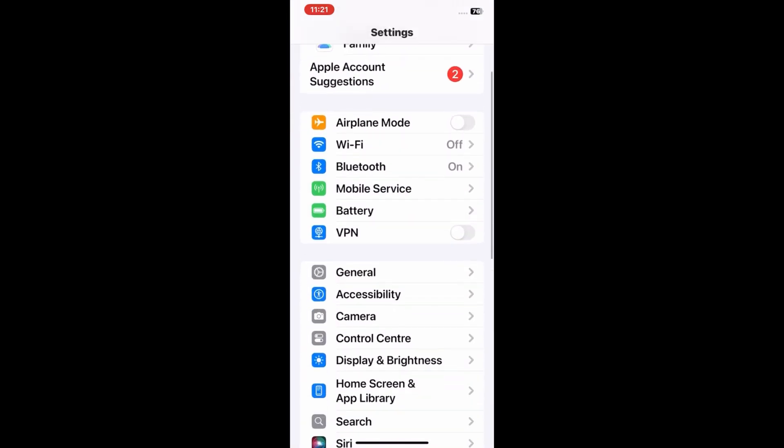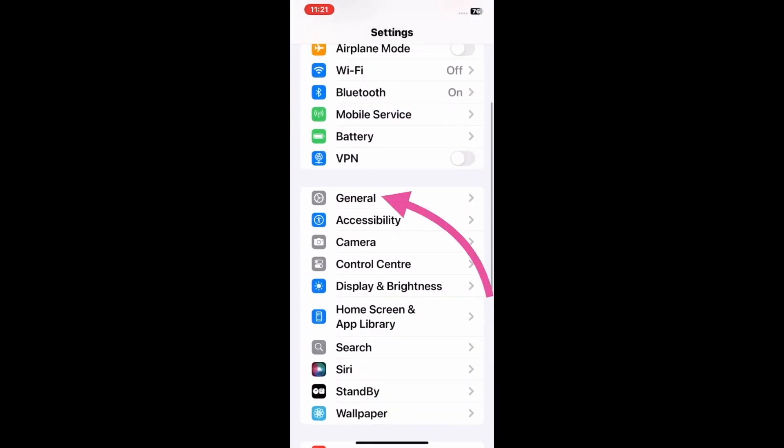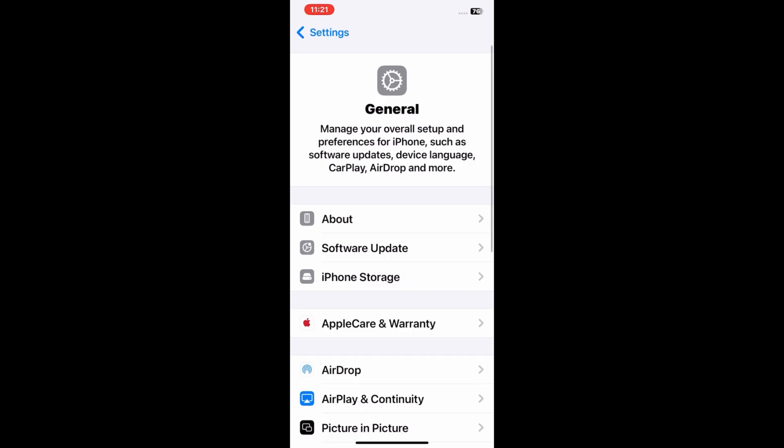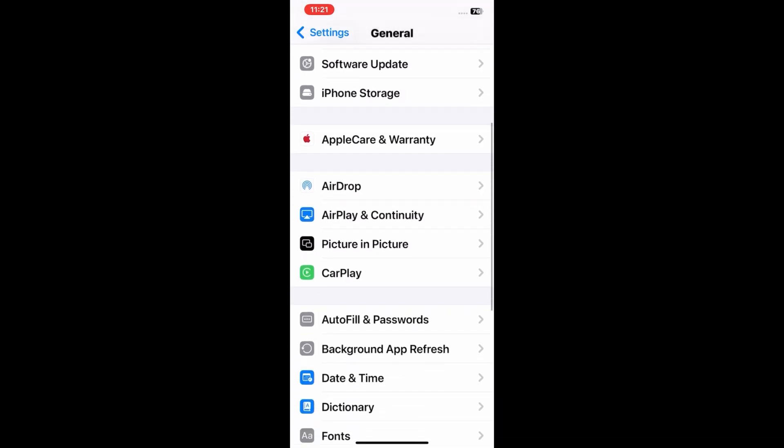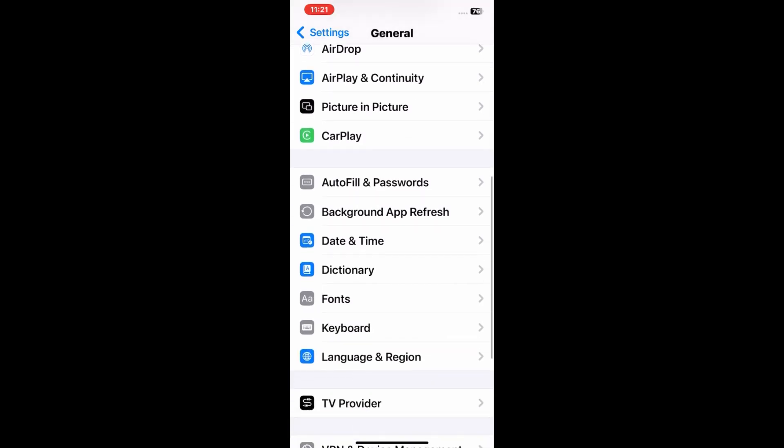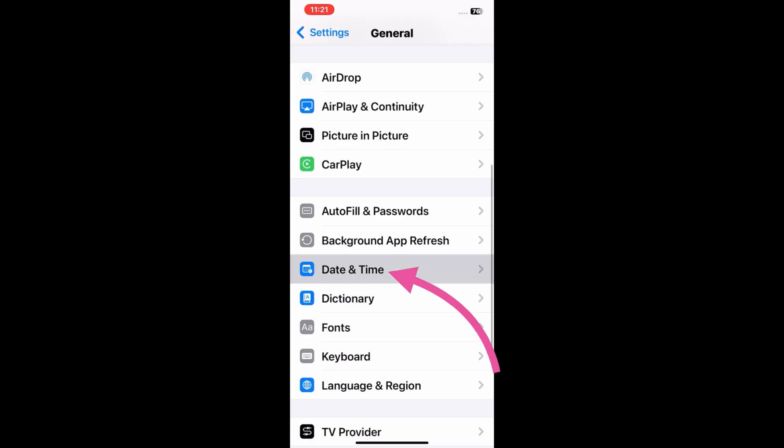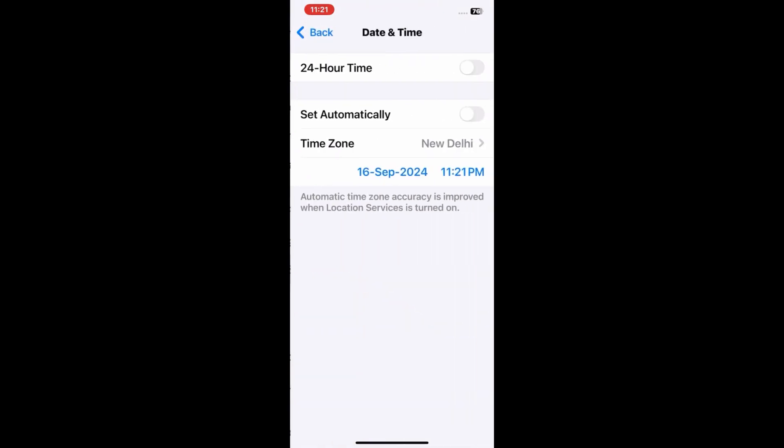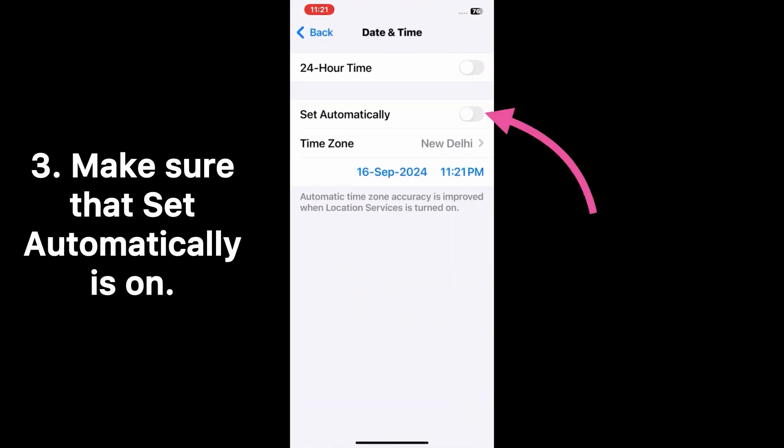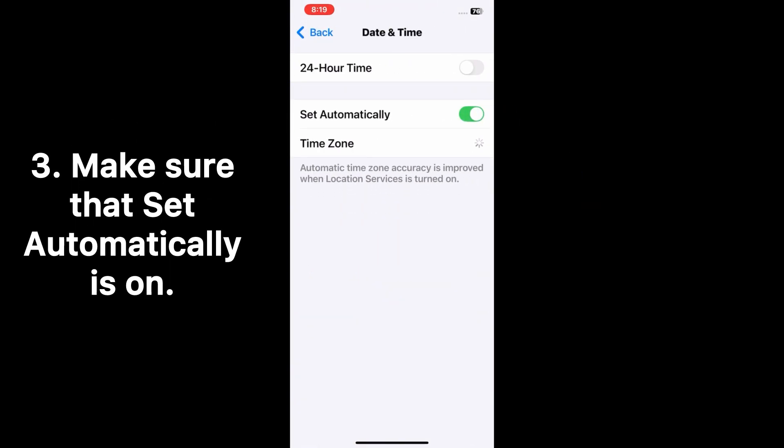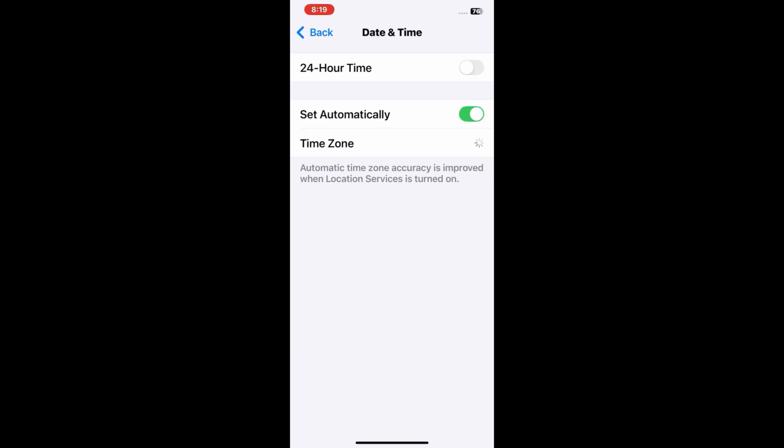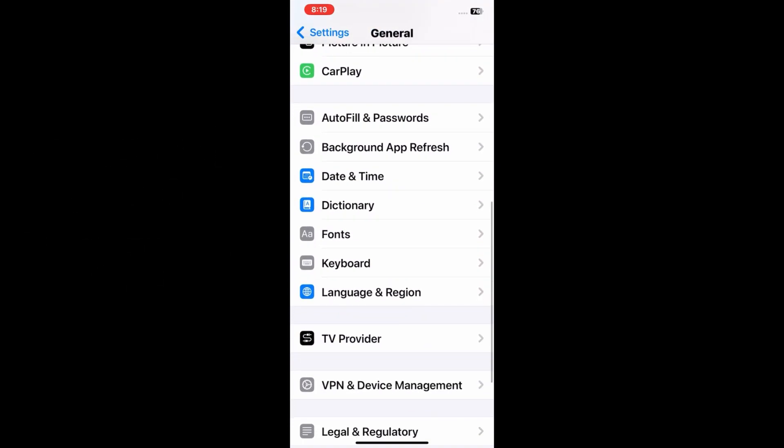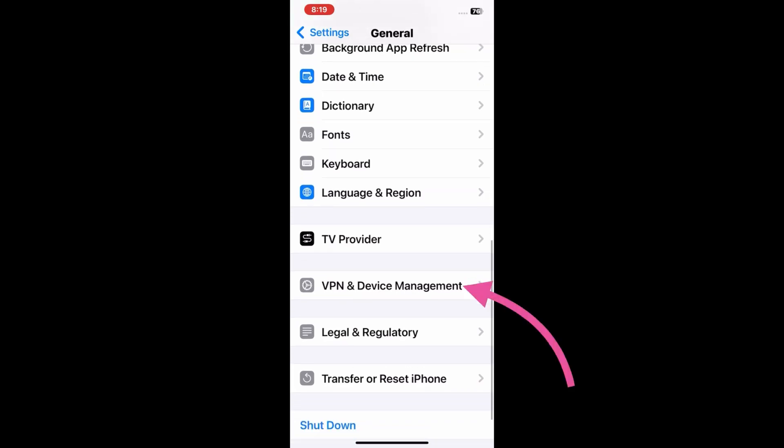Scroll down and click on General. Scroll down again and click on Date and Time. Here make sure that Set Automatically is on. Now go back to the previous menu.